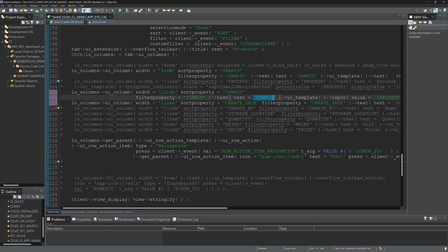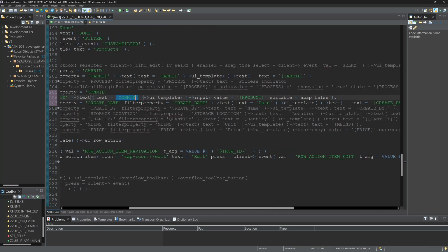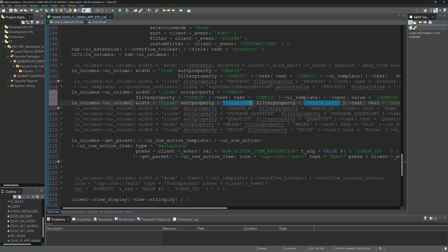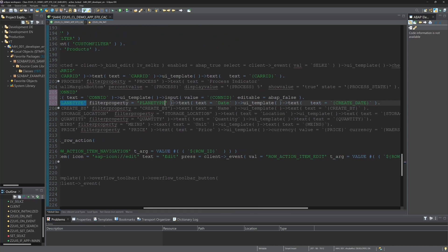And the value. And we see here this is an input field. Next, we paste the plane type, and this is a normal text field. OK. Activate again.